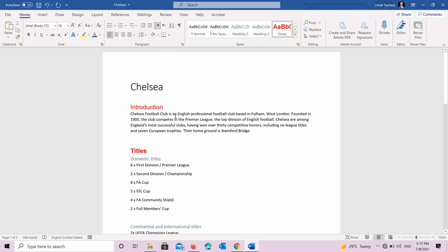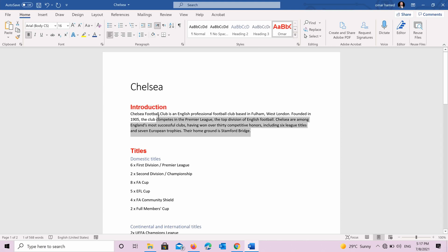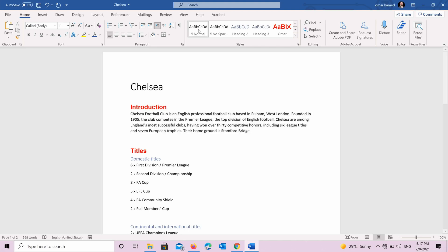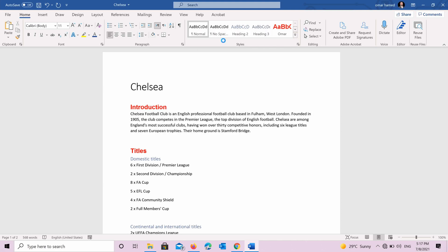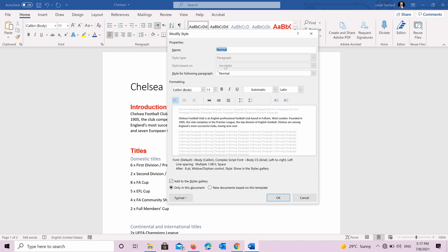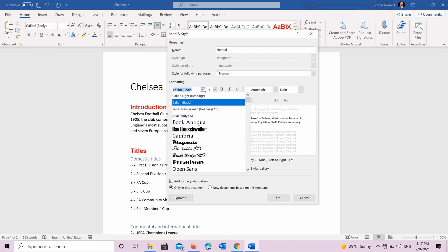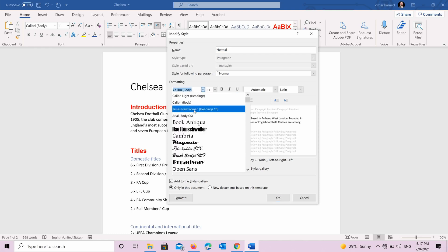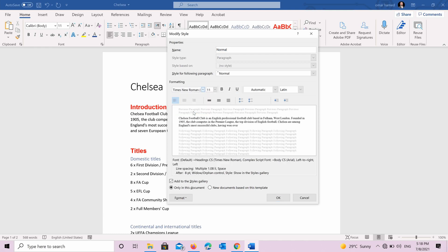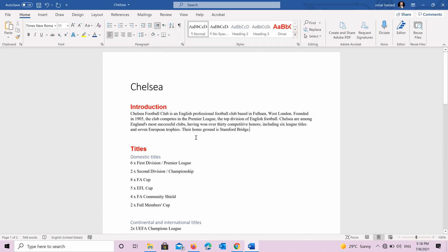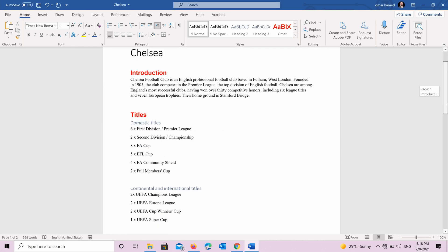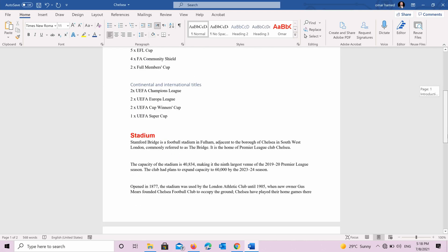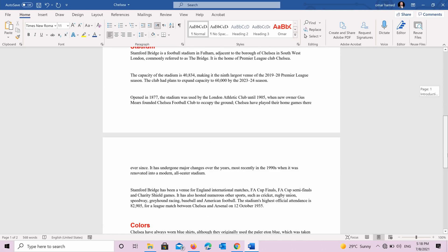So if you see, for example, for the text, you want also to change the font. You go to modify. You press Times New Roman for example. And OK, you will see that all the normal texts are now modified to Times New Roman.